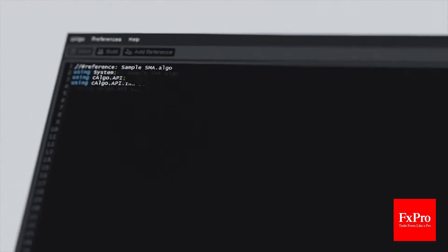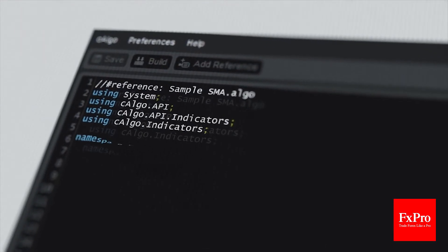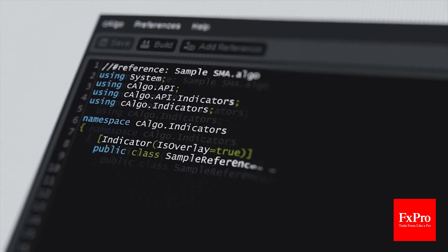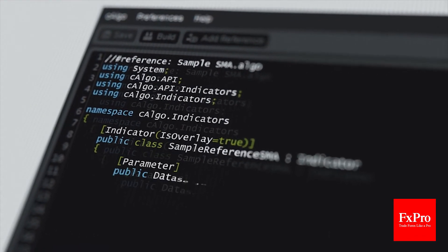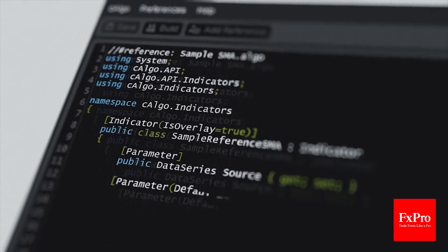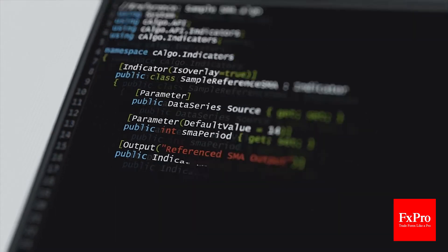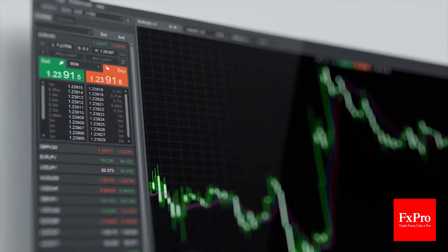Create custom indicators to send trading signals for market entry, exit and trade modifications. You can reference your custom indicators in your C-Algo robots or use them for manual trading in C-Trader.